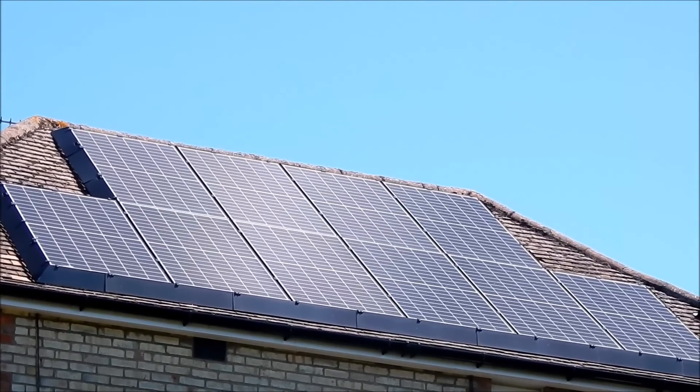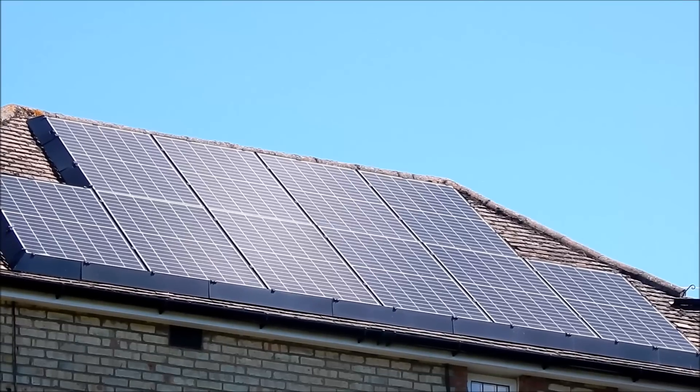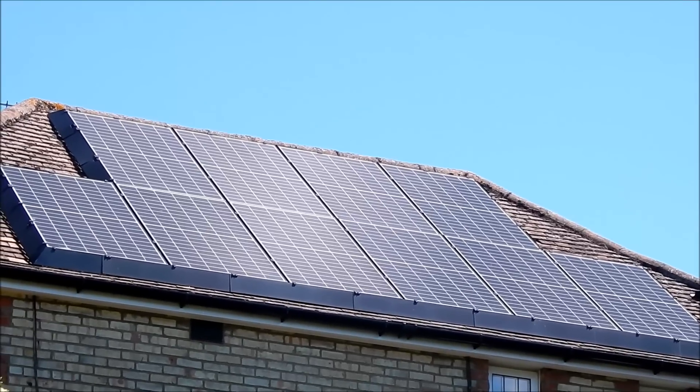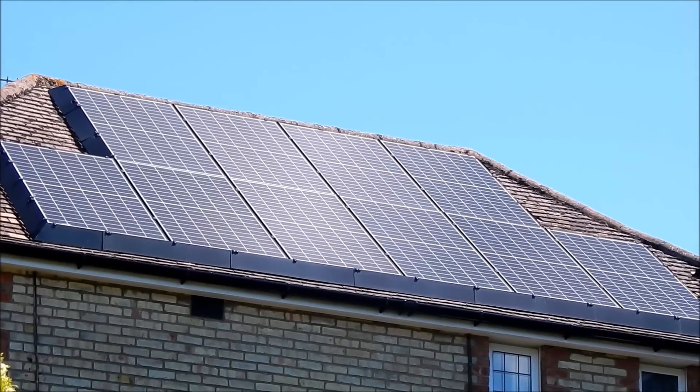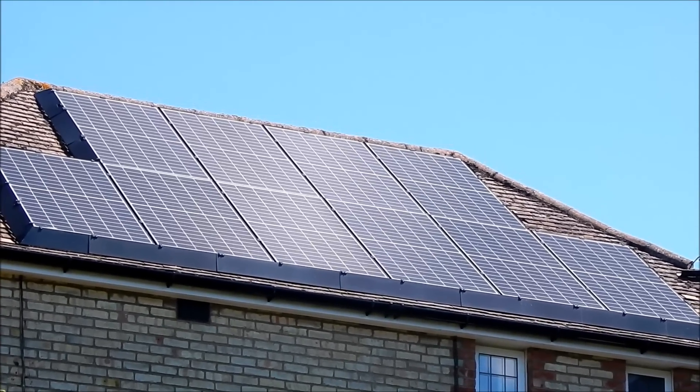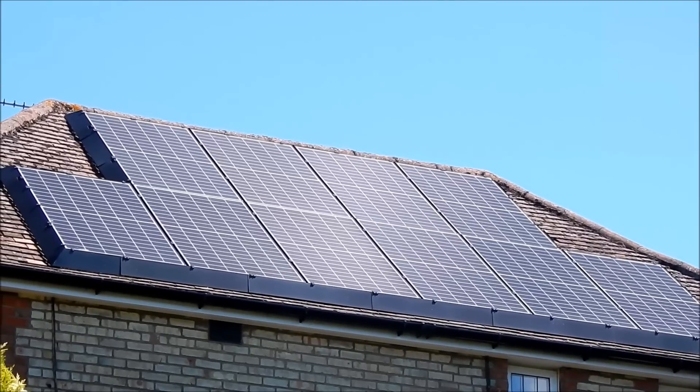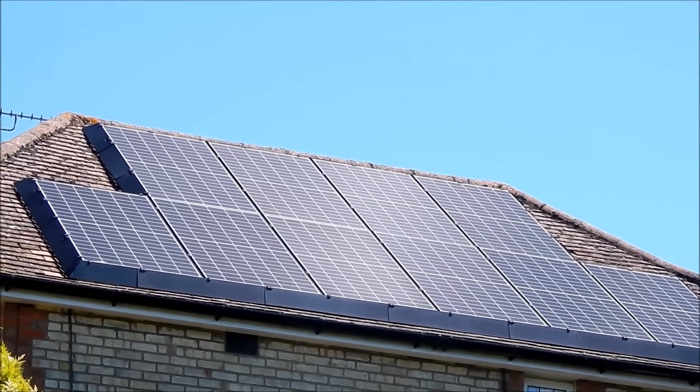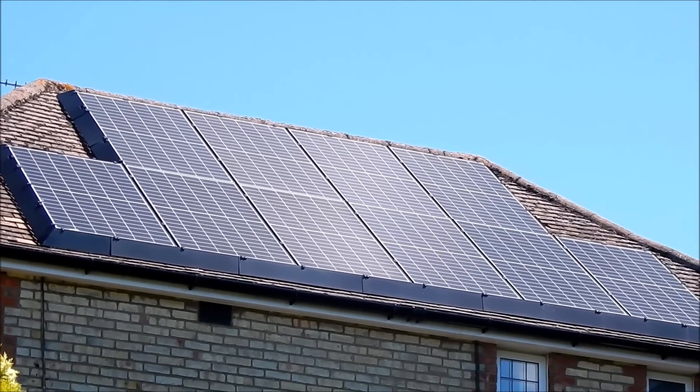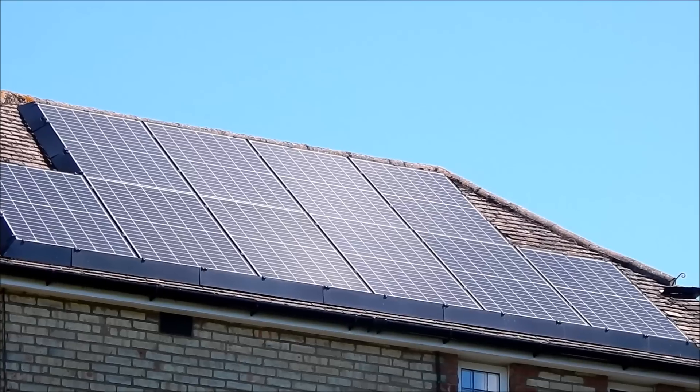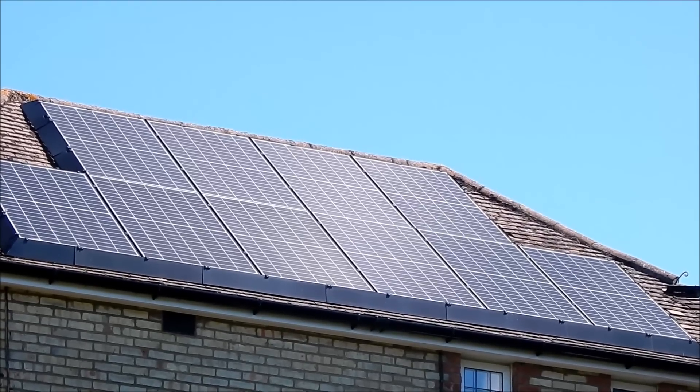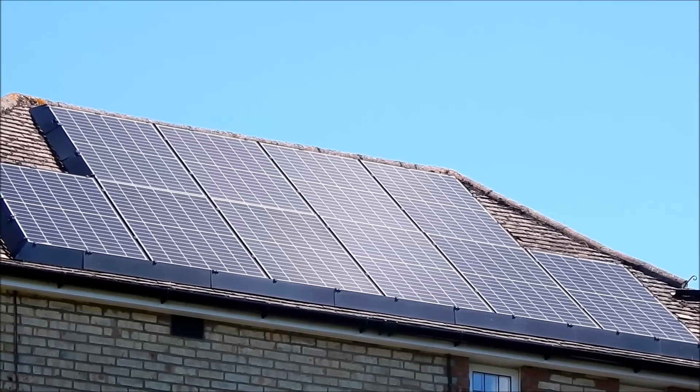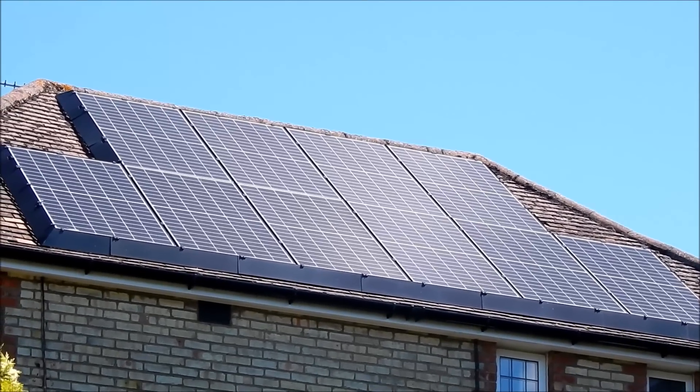These are my solar panels. There are 10 of them, they're 380 watts each, they're all wired in series because that's how you do it, and that gives a total of 3.8 kilowatts.